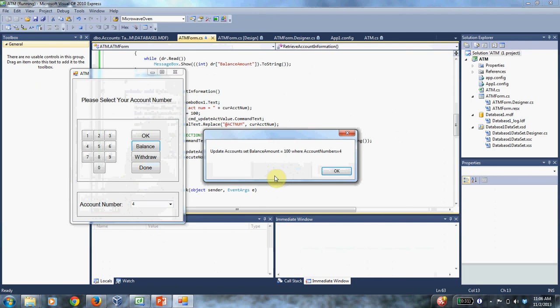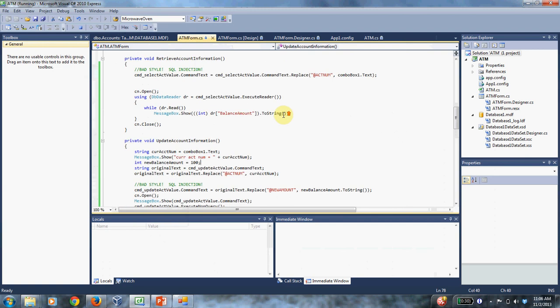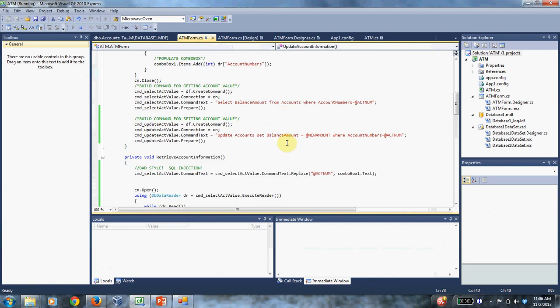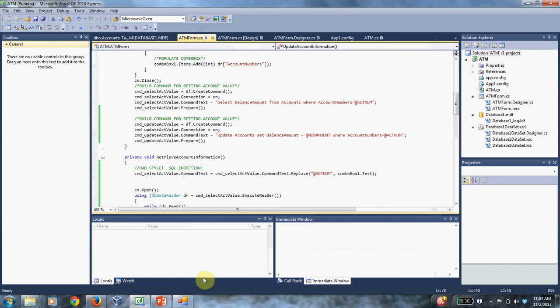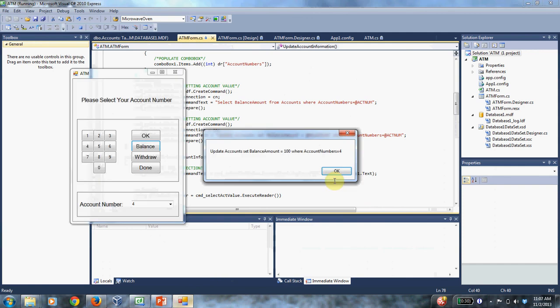And this little bit of debug tells me what the update command is going to be after all those parameters are plugged in. So I'm plugging in 100 for the balance amount and four for the account number. And remember that this statement is kind of general, right? You have to plug in something for the new amount and something for the account number. So in my case, what I'm plugging in is balance amount 100 and account number equal four.